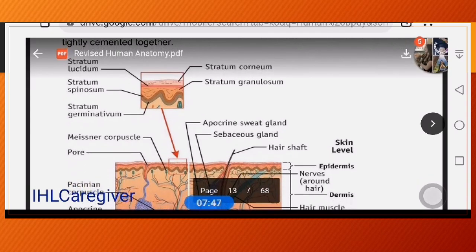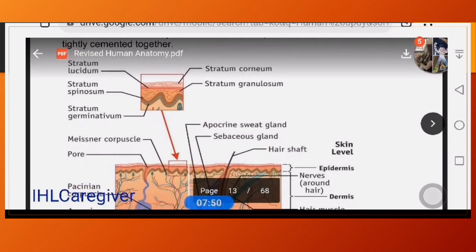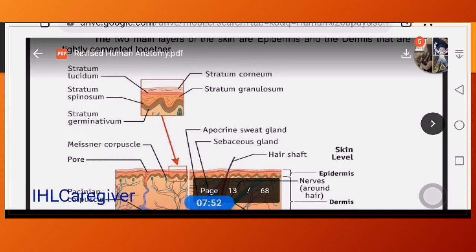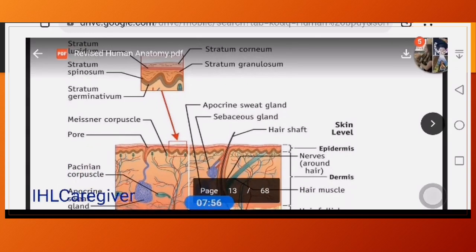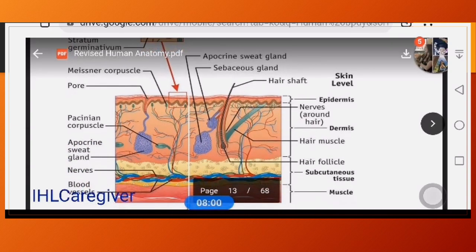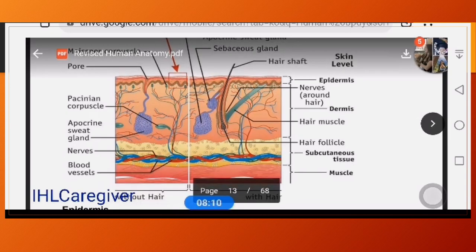Looking at the picture, we can see the different layers of the skin. The first and outermost layer is the epidermis. The epidermis is the thinnest at the eyelids and the thickest at the palms and soles, because those areas need to be thick for stepping on surfaces and holding rough objects.